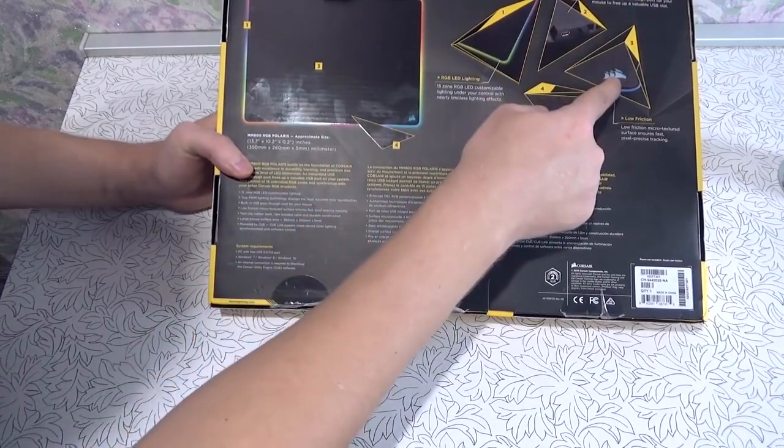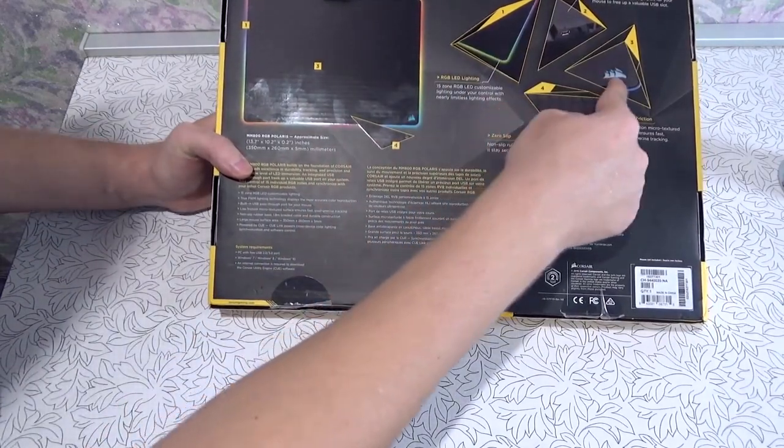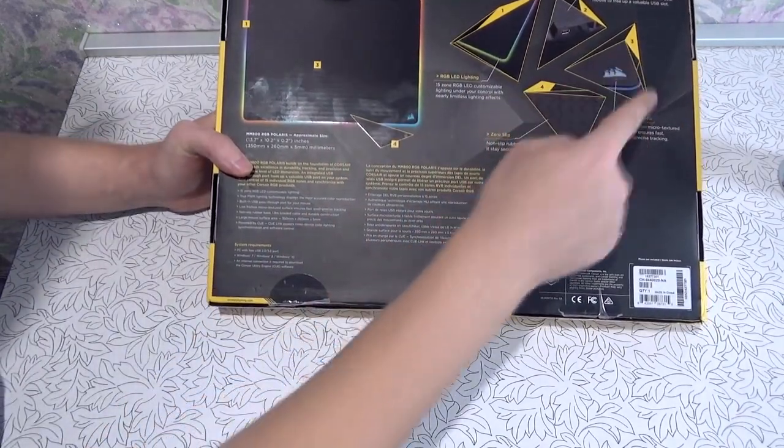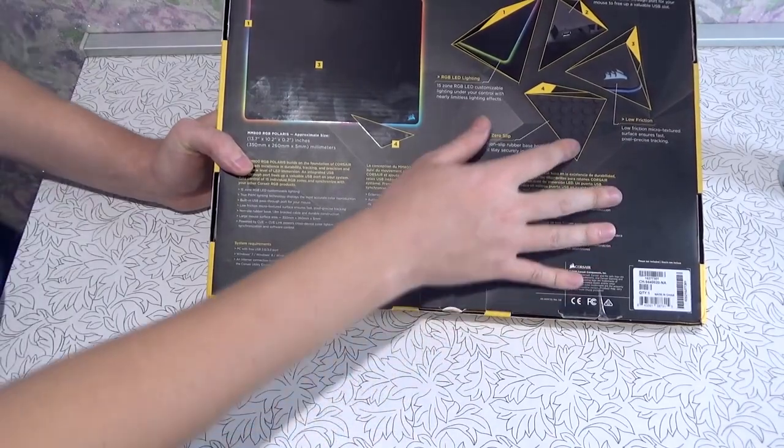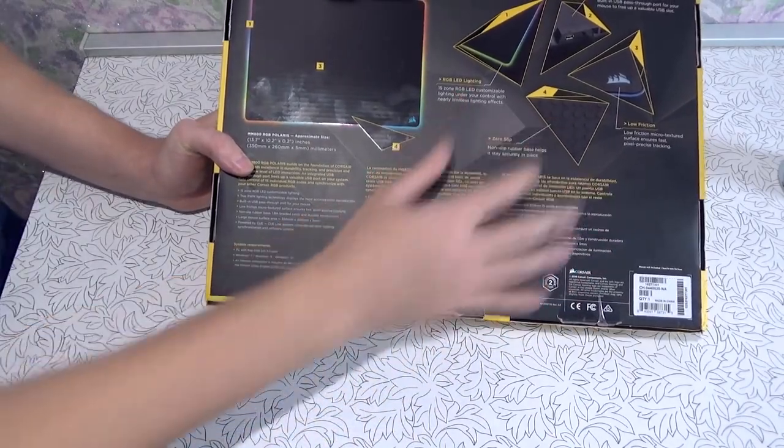It also features a USB pass-through port that can be used to conveniently plug in your mouse or a flash drive.